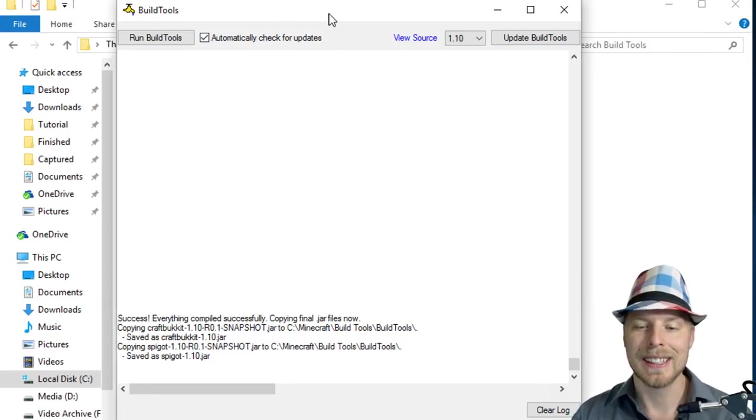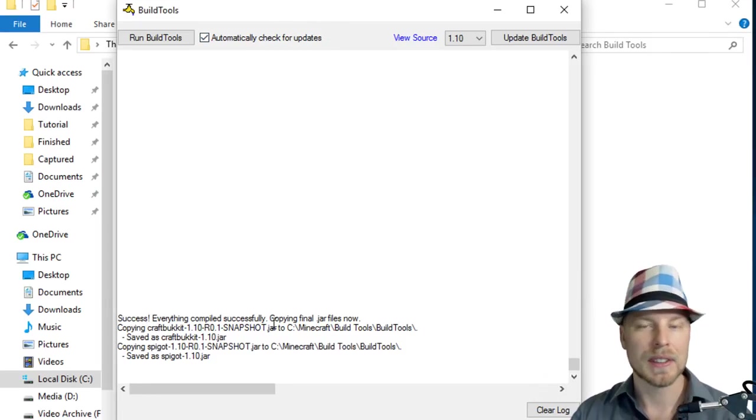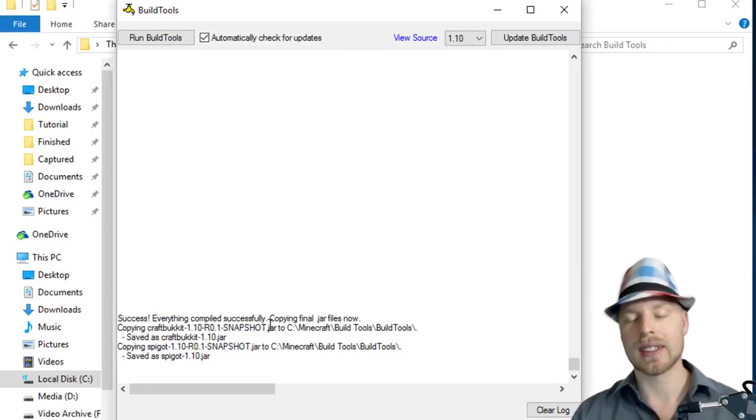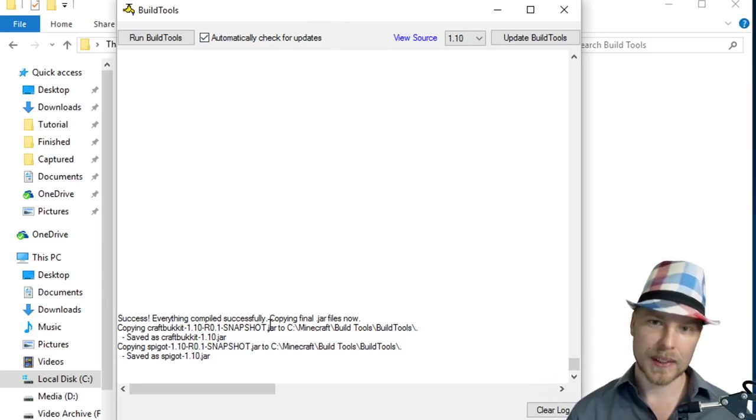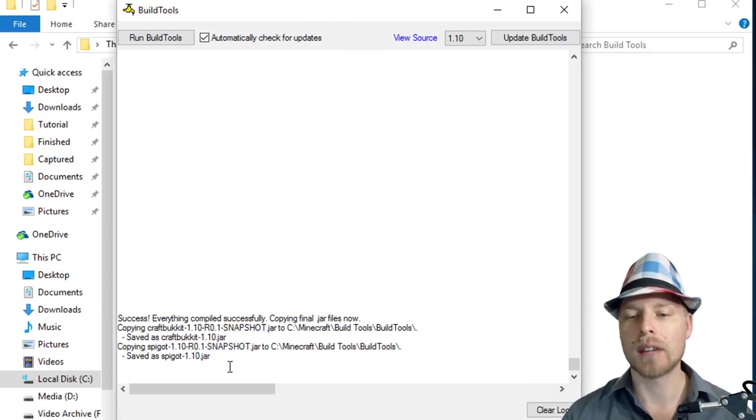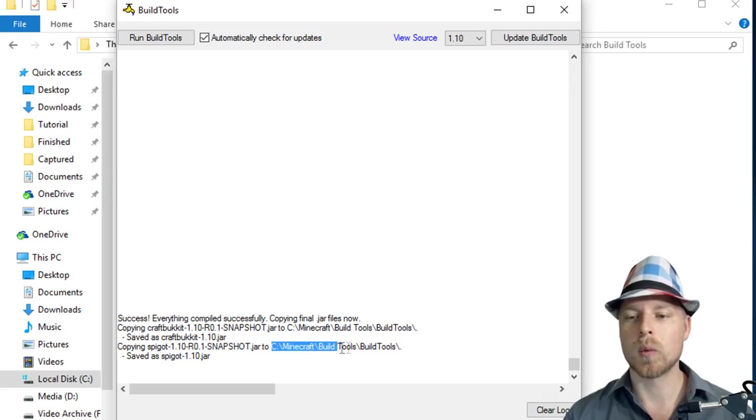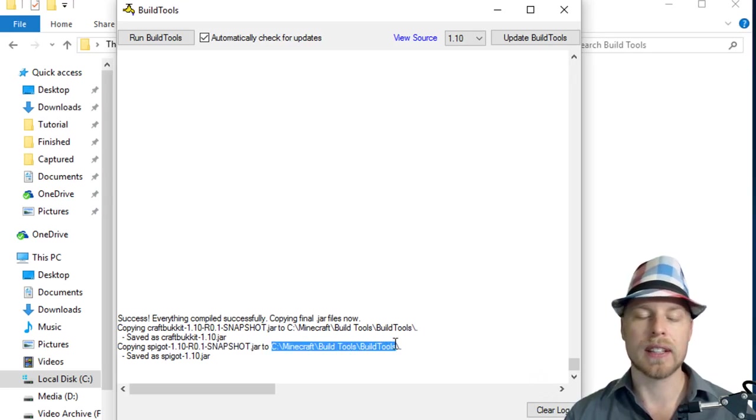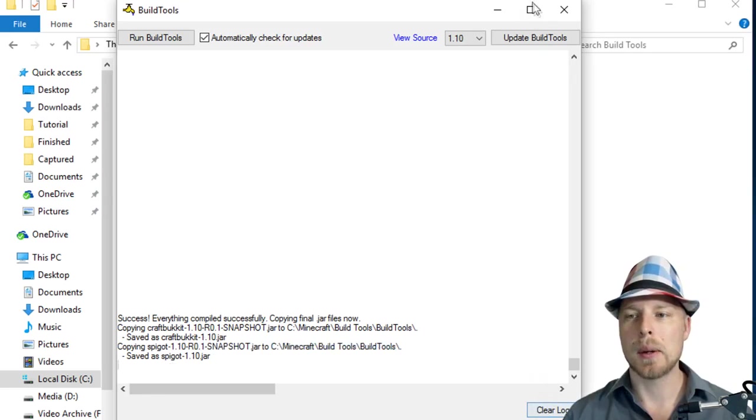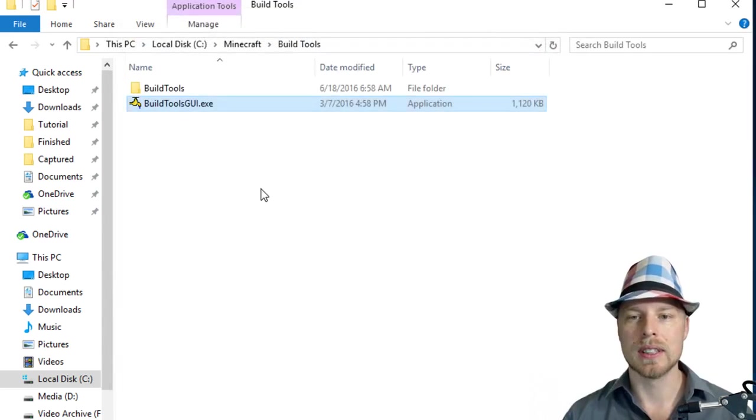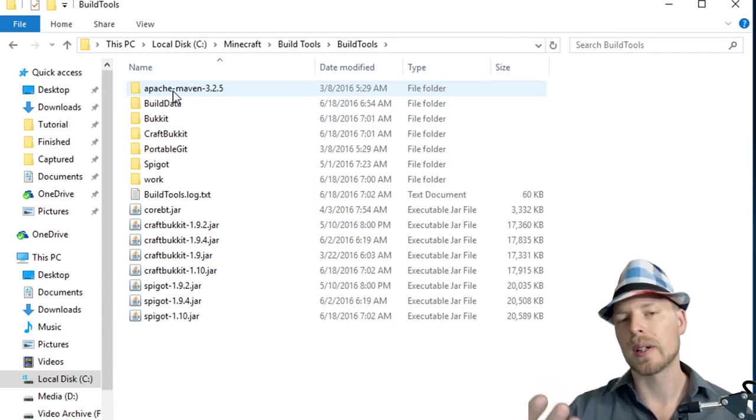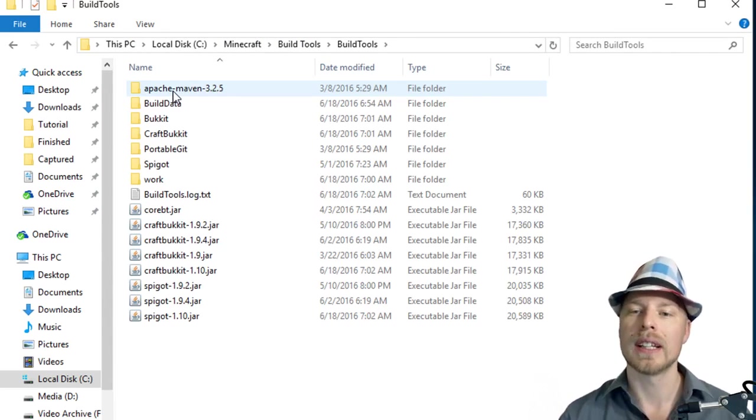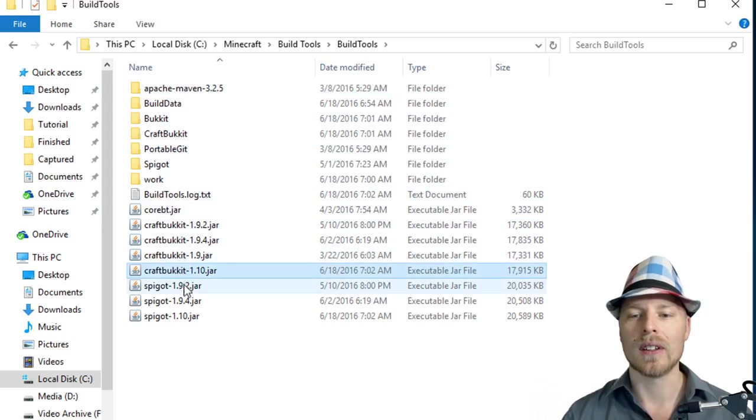Okay, so once that finishes you're going to see this on your screen. You're going to see success, everything compiled successfully. If it did not then you'll see a failure note that you can then work off of. But basically it tells you exactly where it saves the files to, the Spigot and Bukkit. So we're going to go ahead and close this and it's basically in this BuildTools which was now created since you've run that exe.